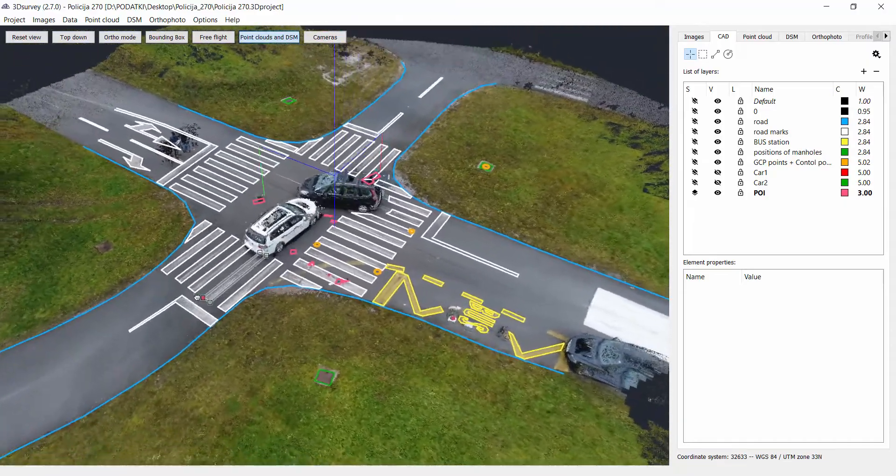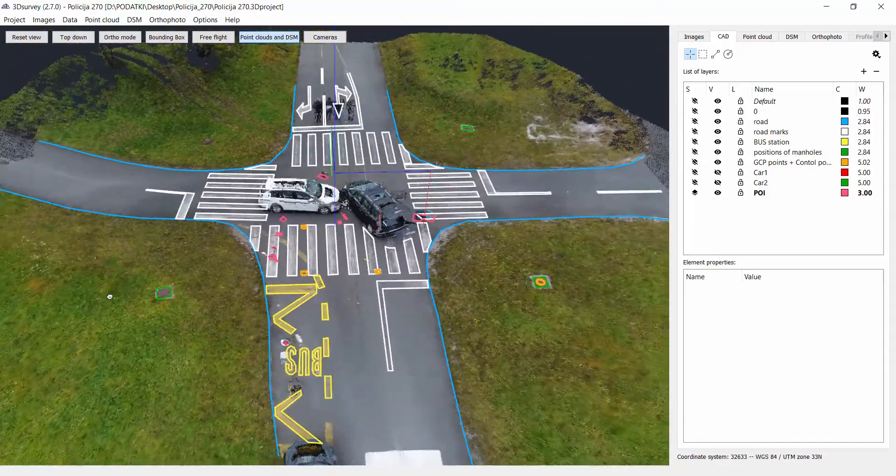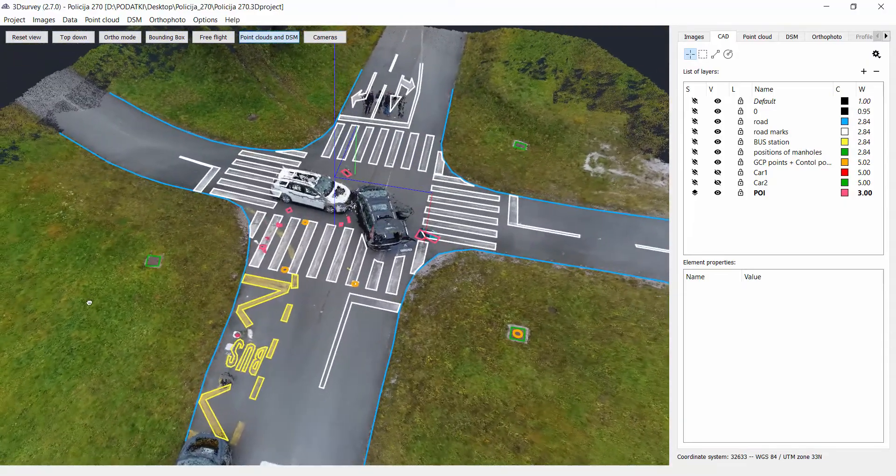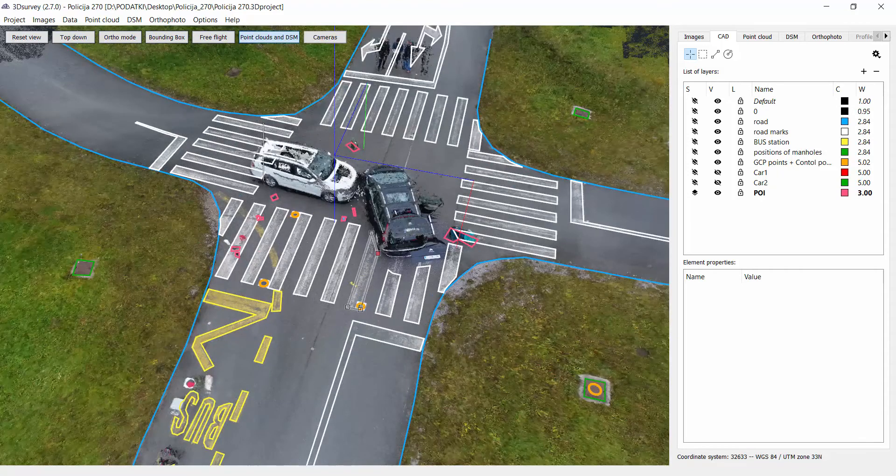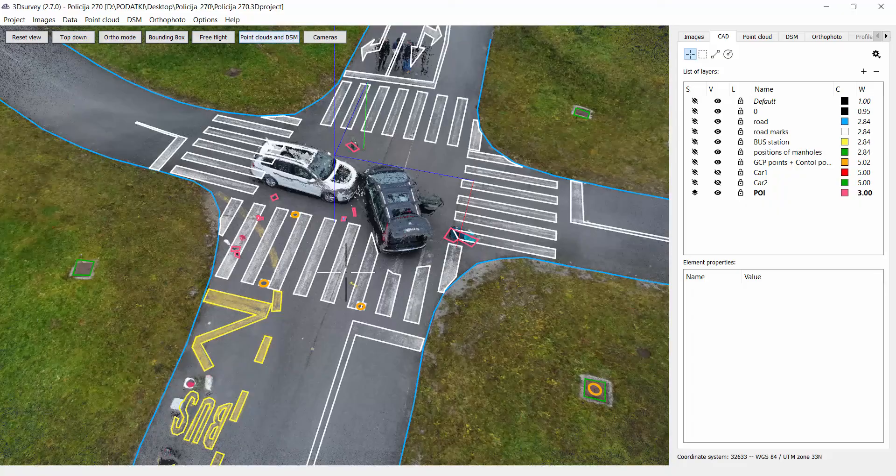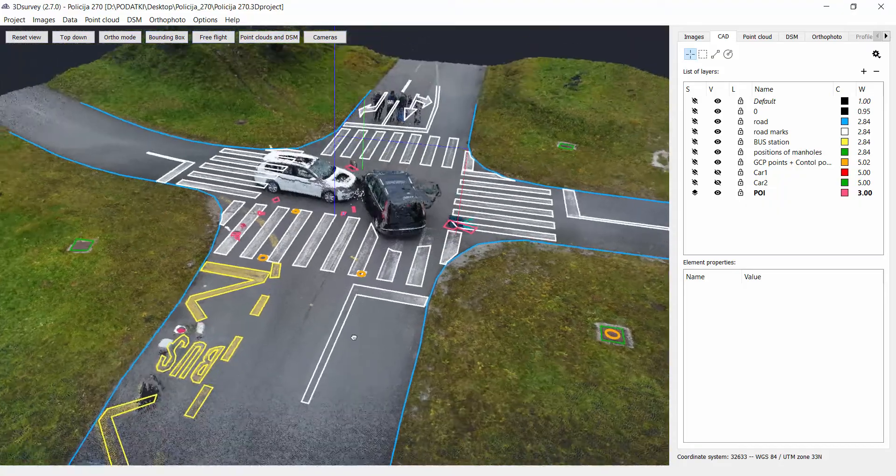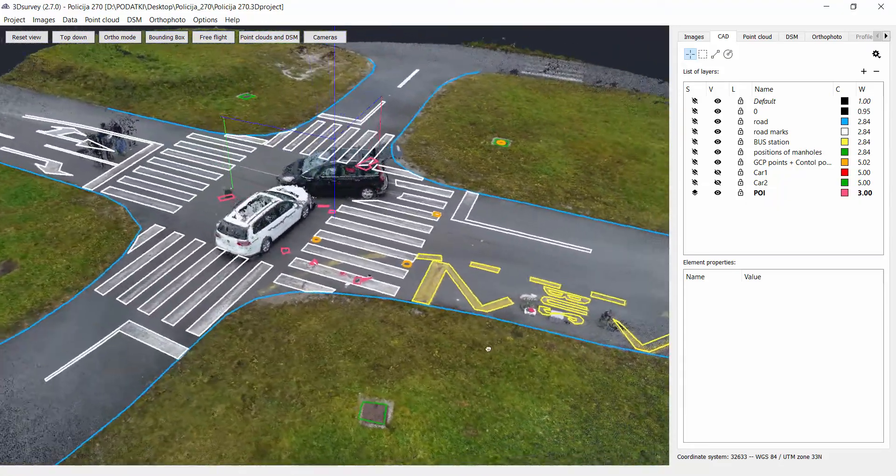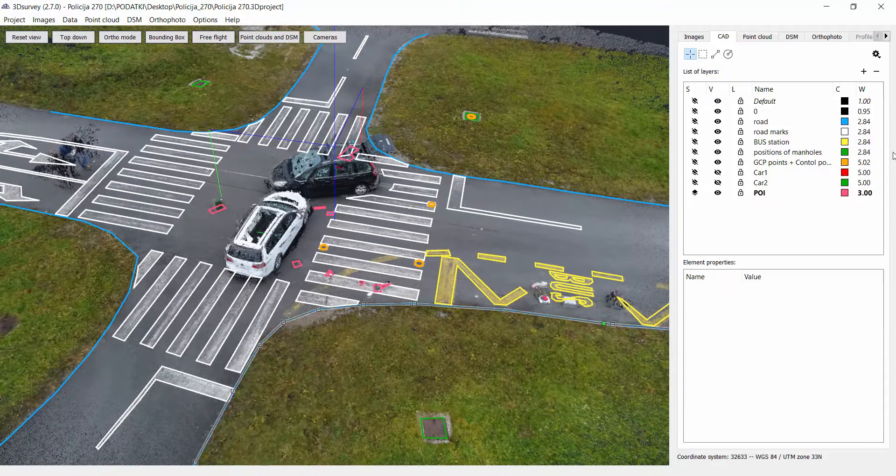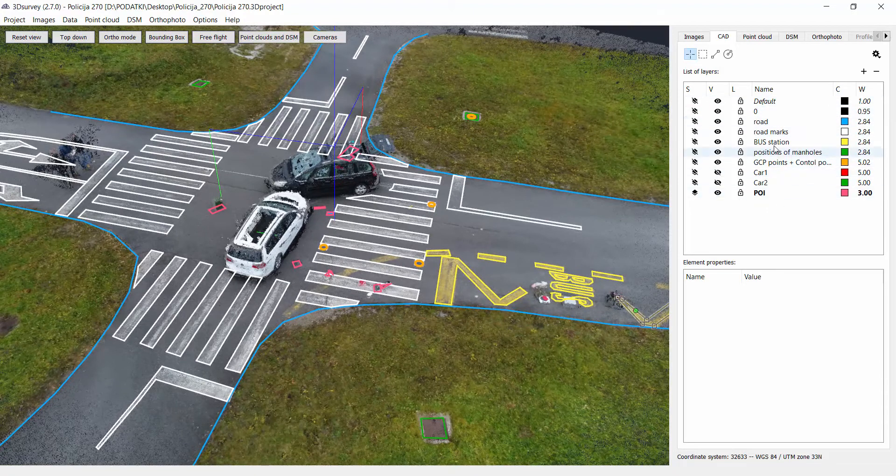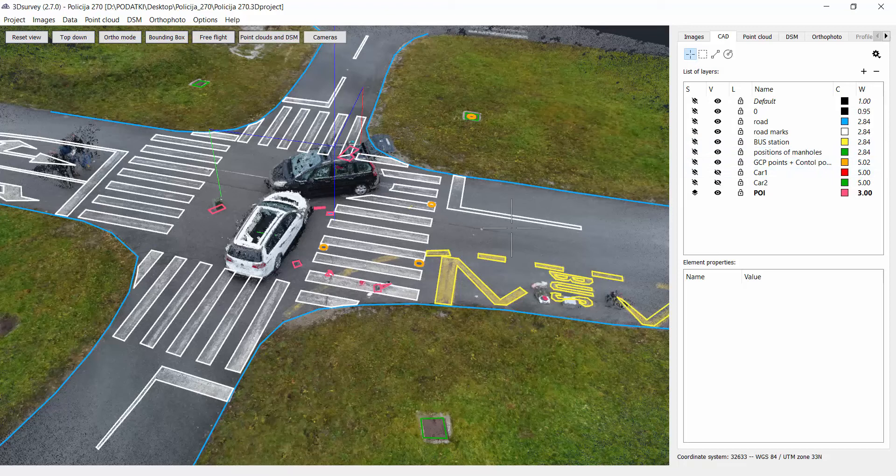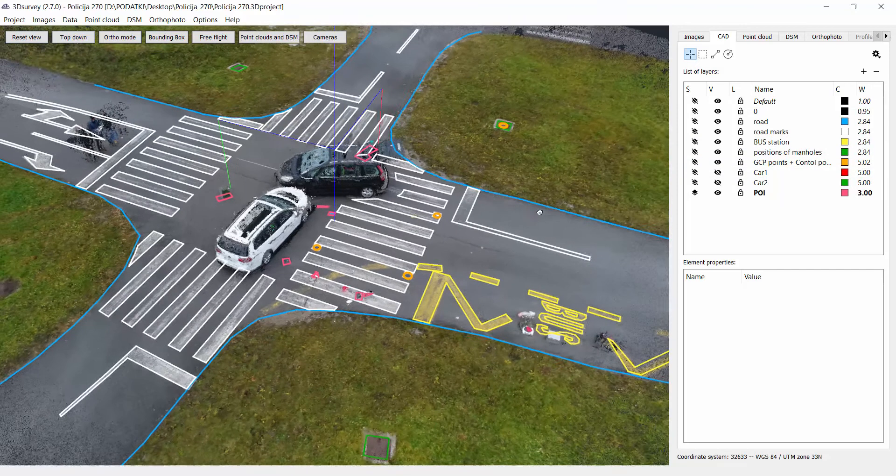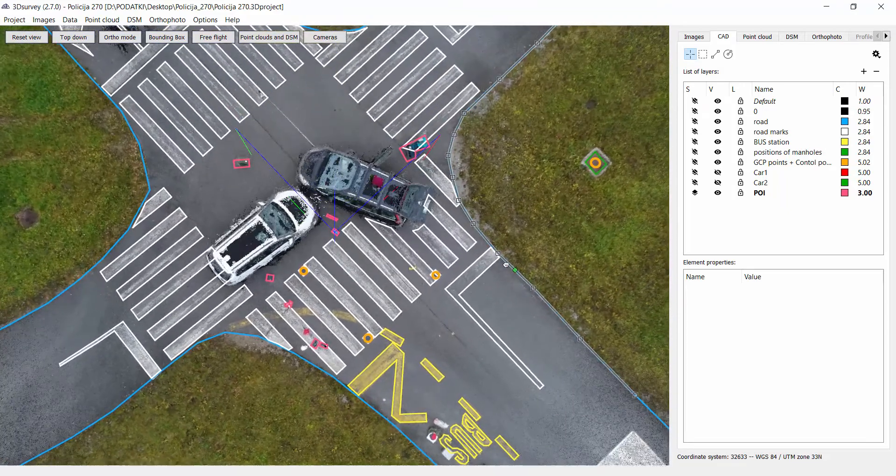If I turn on the point cloud and DSM, now we just see the 3D lines and the point cloud. On the right side we have all the layers which we created. You can see road marks, road lines, cars, objects of interest, ground control points, checkpoints.